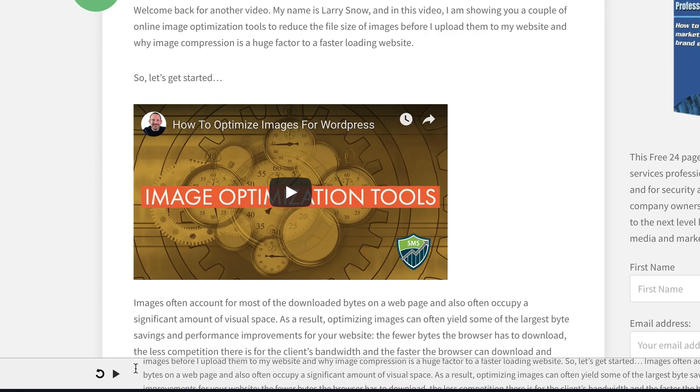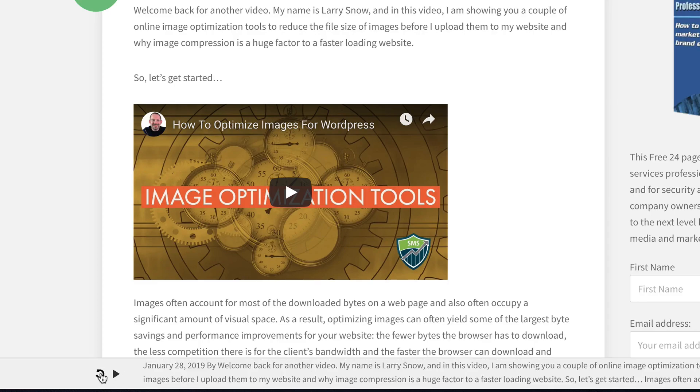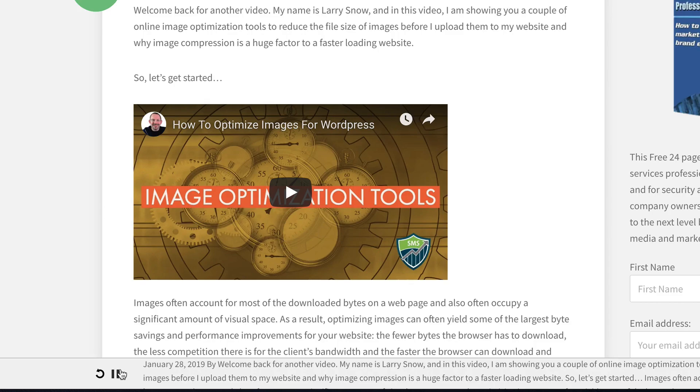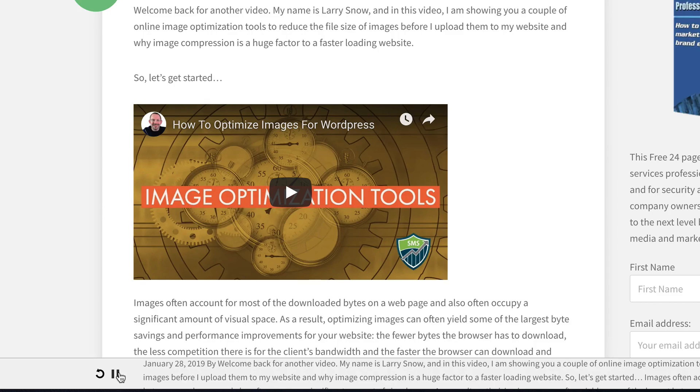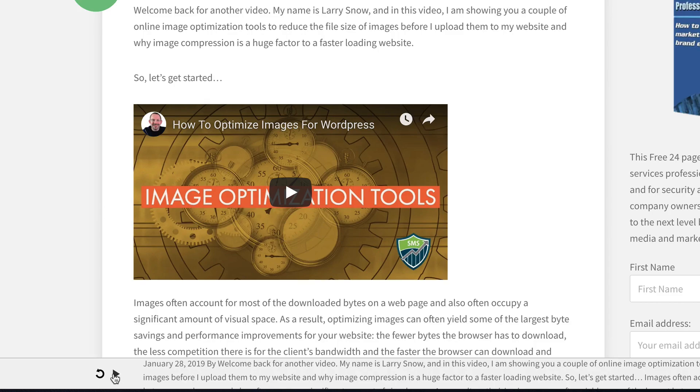And you can play that again. It will continue on, or you can reverse it. So it goes back from the beginning. January 28, 2019. By welcome back. So that's pretty cool. So that's an added thing that it shows up on your actual website as it reads through your text.